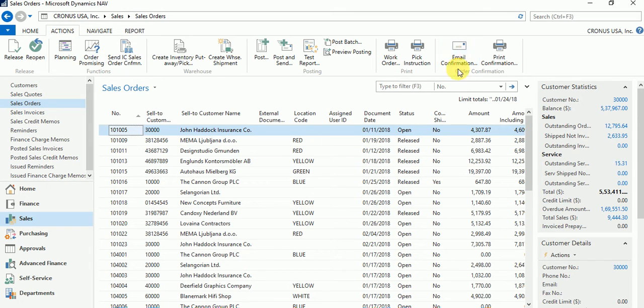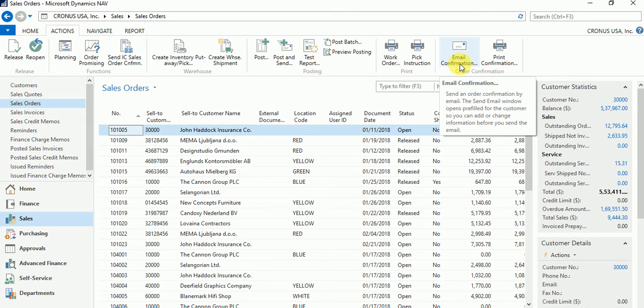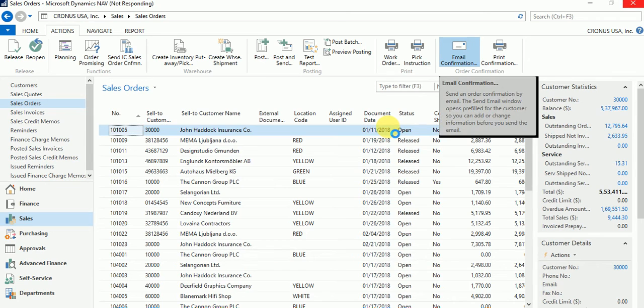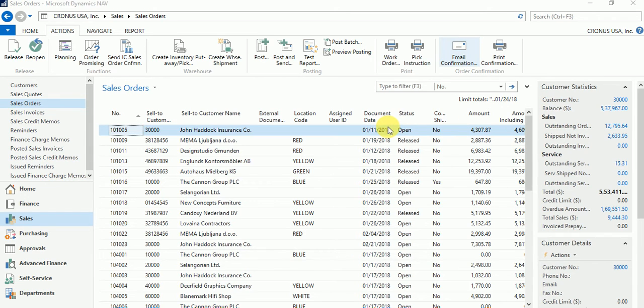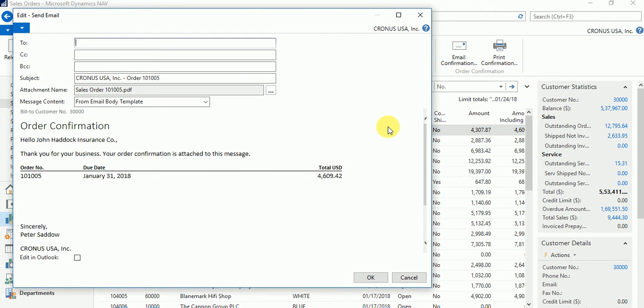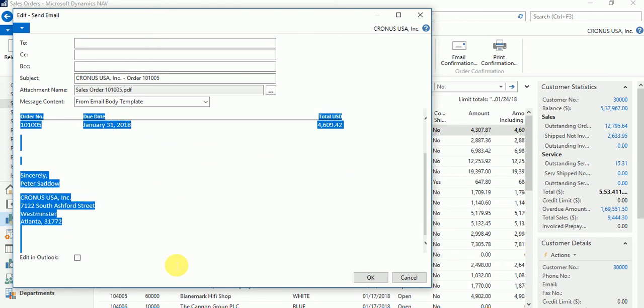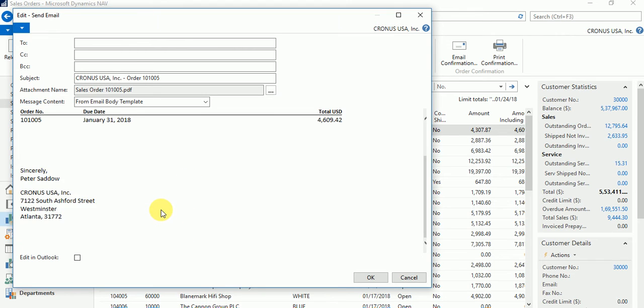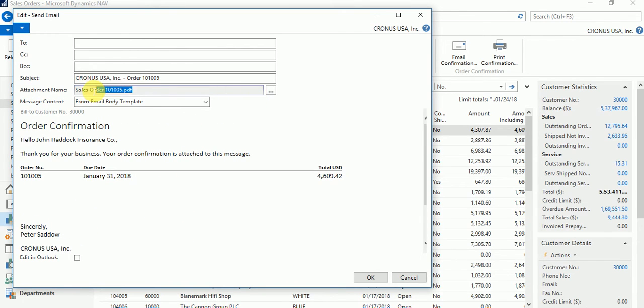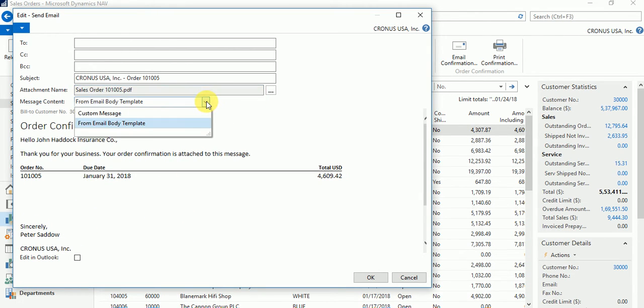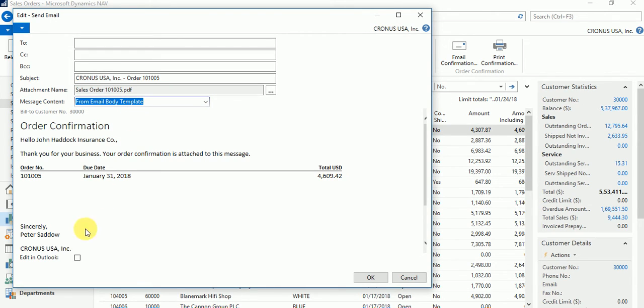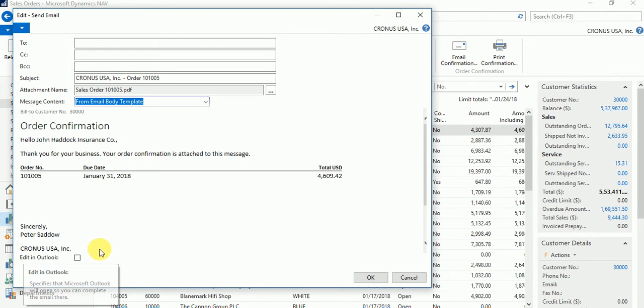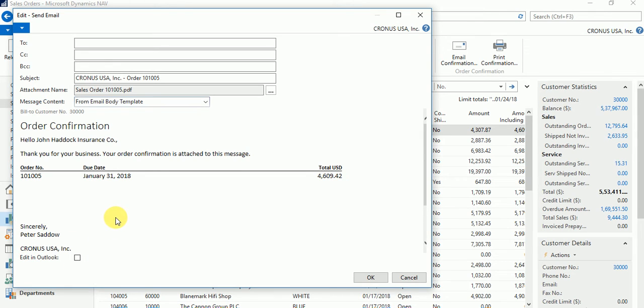If you navigate to the Actions tab, there is a new action added which is Email Confirmation. Now what it does is when you click on it, in the background it's running the report which is assigned to the sales order document, saving it as a PDF, and then appending a body to the email. So as you see, this is the body of the email which is system generated. This is a PDF which is already attached. You have an option that you can type custom email. You also have an option to edit the email on Outlook, not sending it automatically. If the customer has email ID defined on the customer card, pick it from there, otherwise you can specify it here. You want to add CC, BCC addresses, everything can be done here.